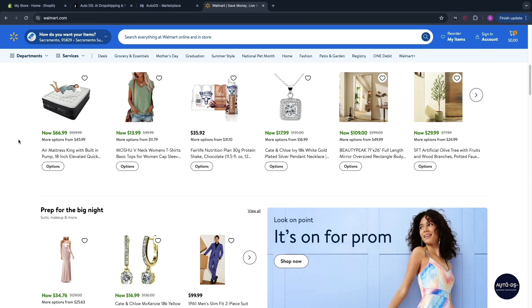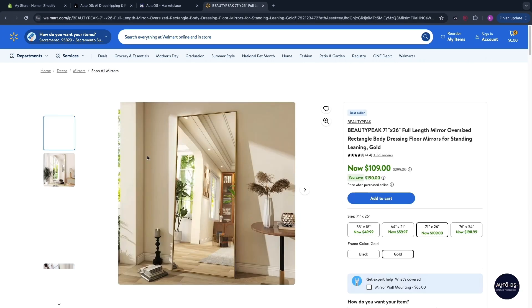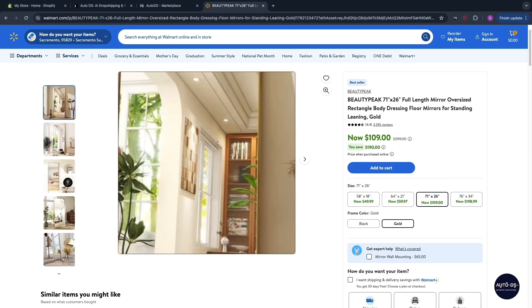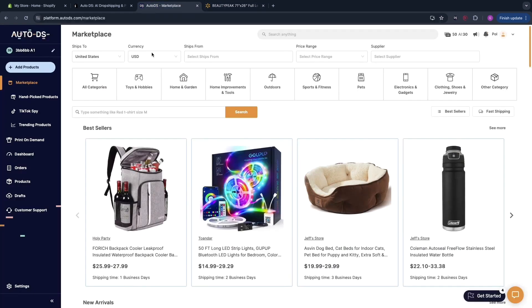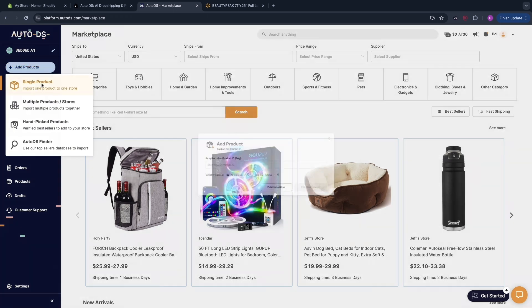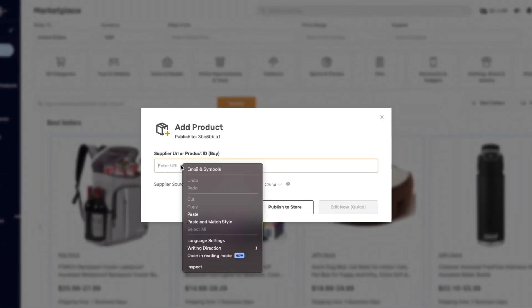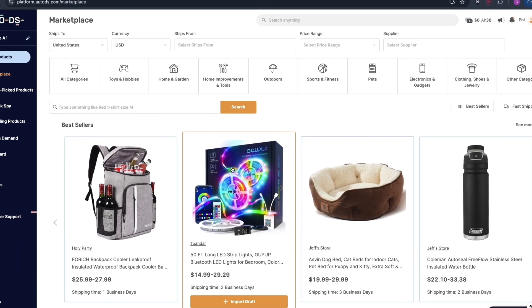For example if we want to sell this mirror right here then what you can do is open up the mirror then take the link and copy it then go onto AutoDS. What's an amazing feature is you can click add products, single product. Then here when you enter the URL the supplier source gets set to Walmart automatically and you reach into the US. Now you want to click edit now.